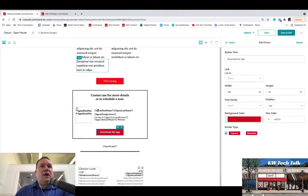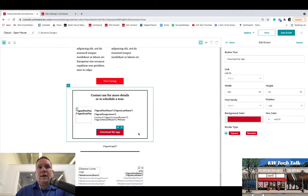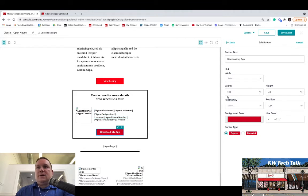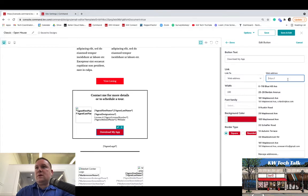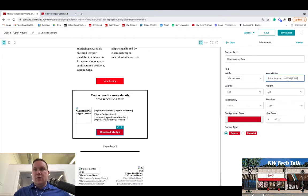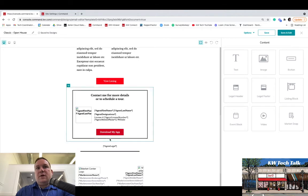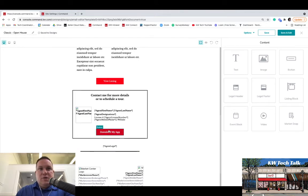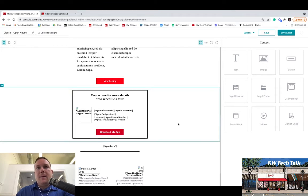And once you copy that, you're going to again click on this button here, click on the pencil. That's going to bring up all the text and all the information for that button. You're going to hit Web Address, then you're going to put your app link in there, and then you're going to simply hit Done. So now whenever somebody clicks on this, if they're on their smartphone or their tablet, it's automatically going to take them to the app store to download your KW app.